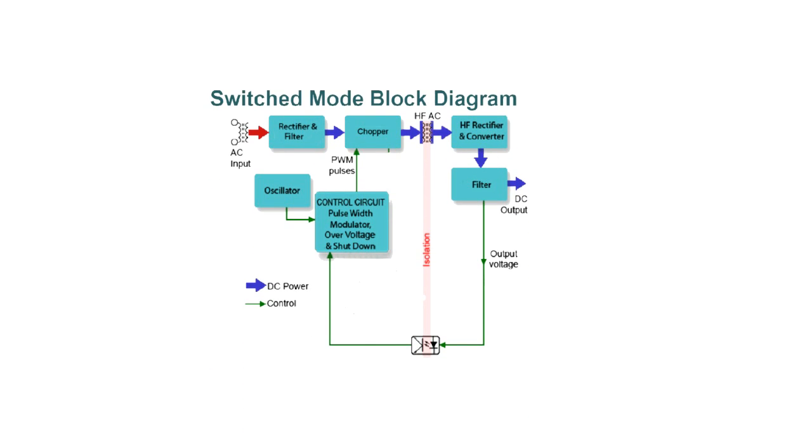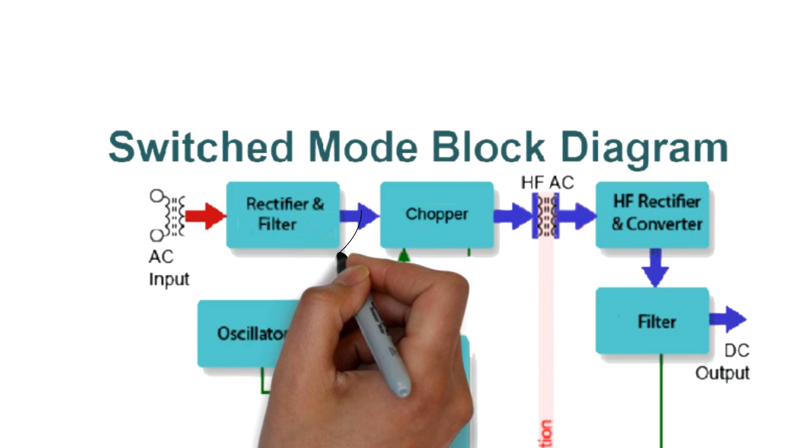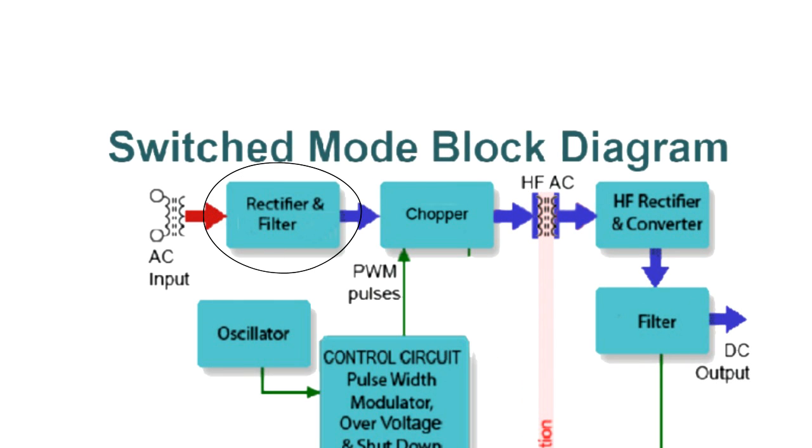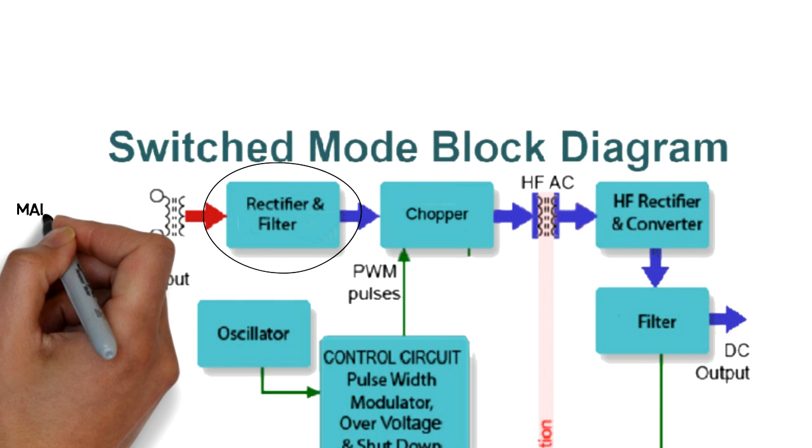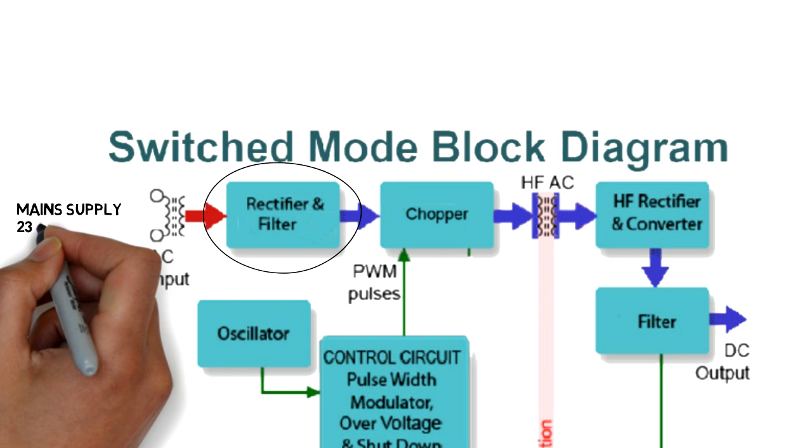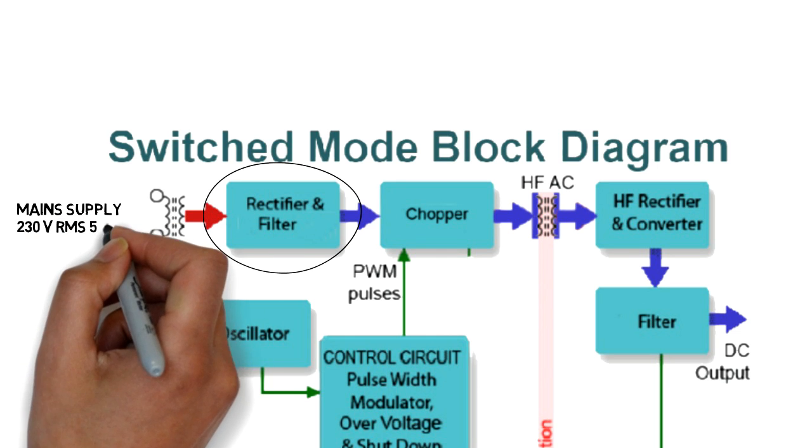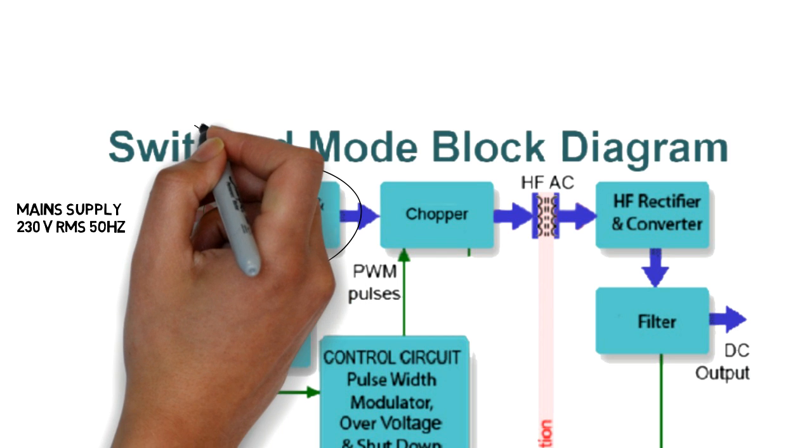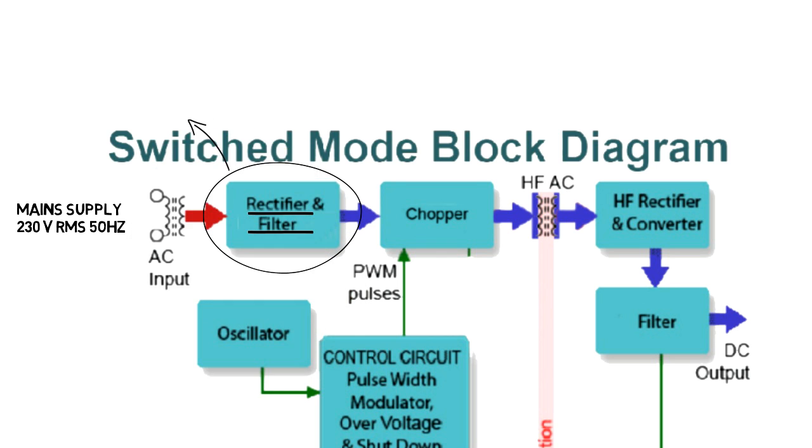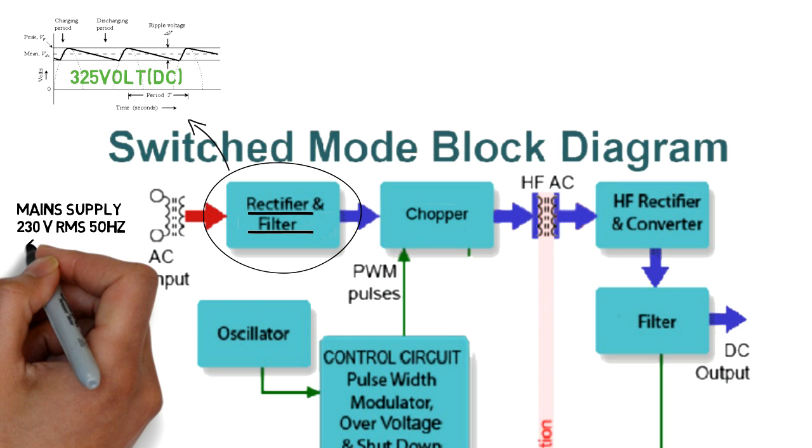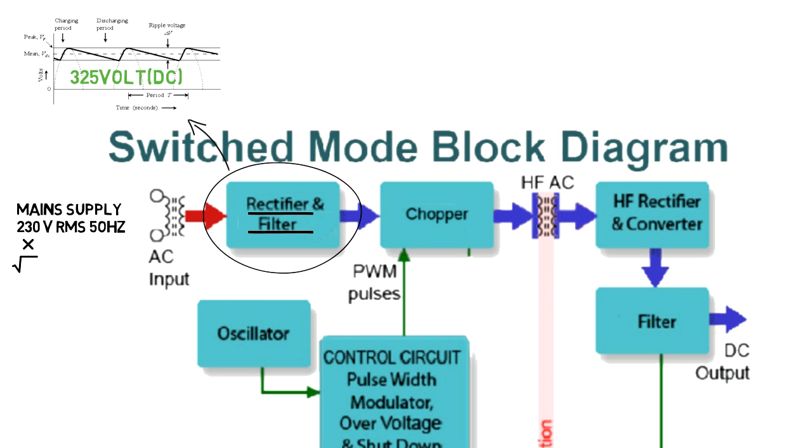Let's see the block diagram of SMPS. First, input rectification and filtering stage. At input stage, we get main supply voltage that is 230V 50Hz. This AC voltage we give to the rectifier which gives pulsating DC and further it is sent to the larger filter capacitor. In that case, we get 325V DC that is 230V into root 2V at the output of filter.